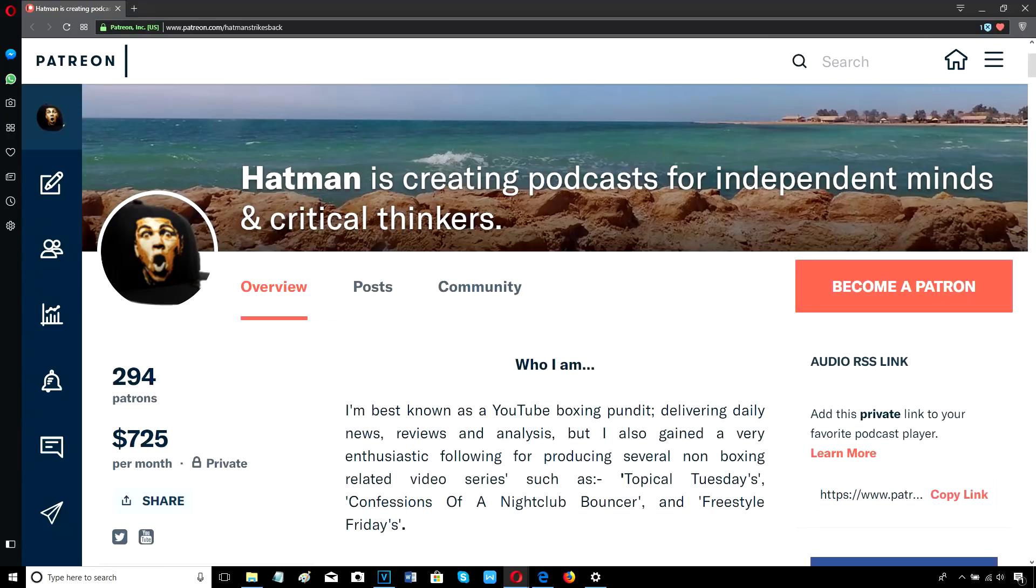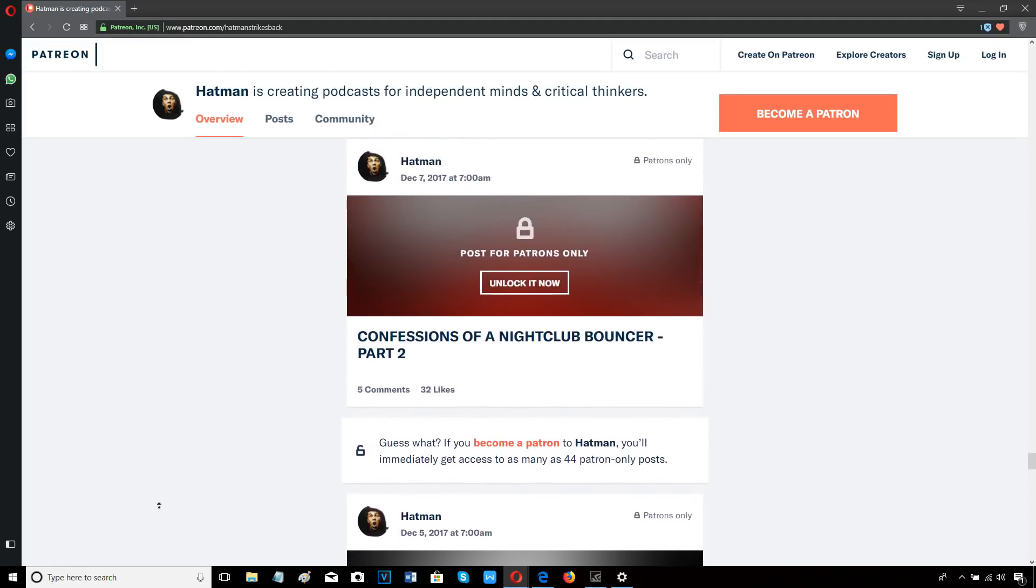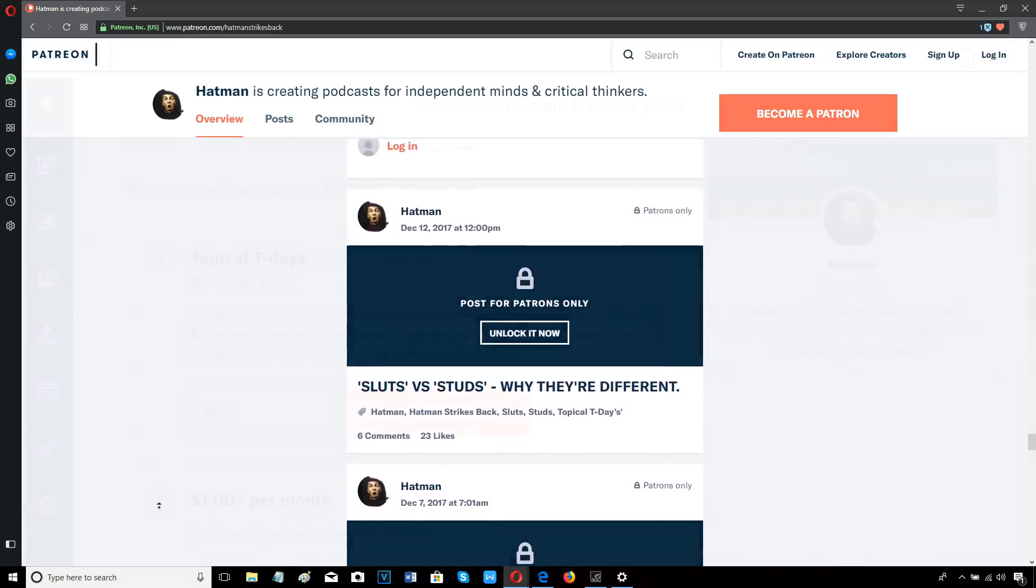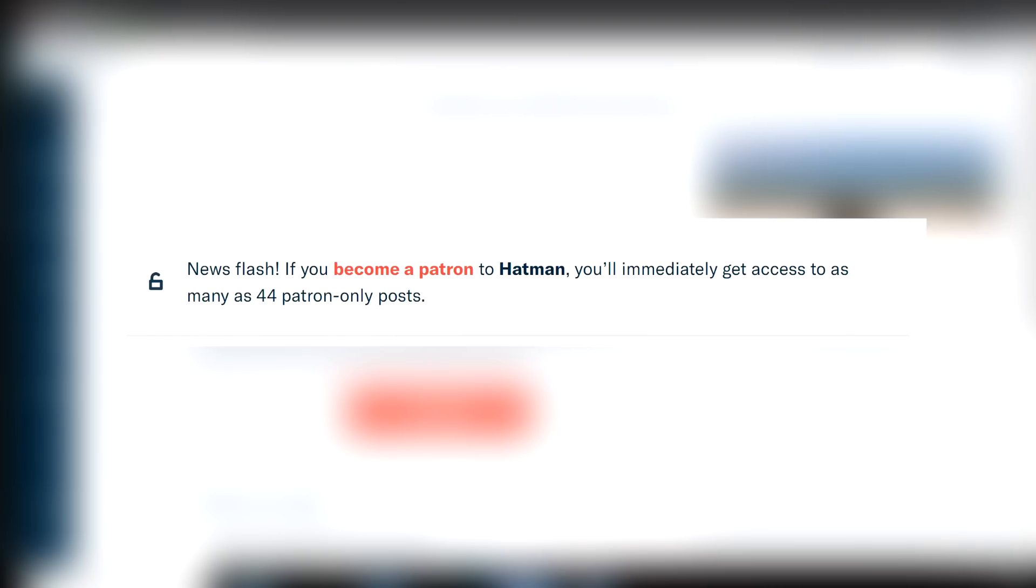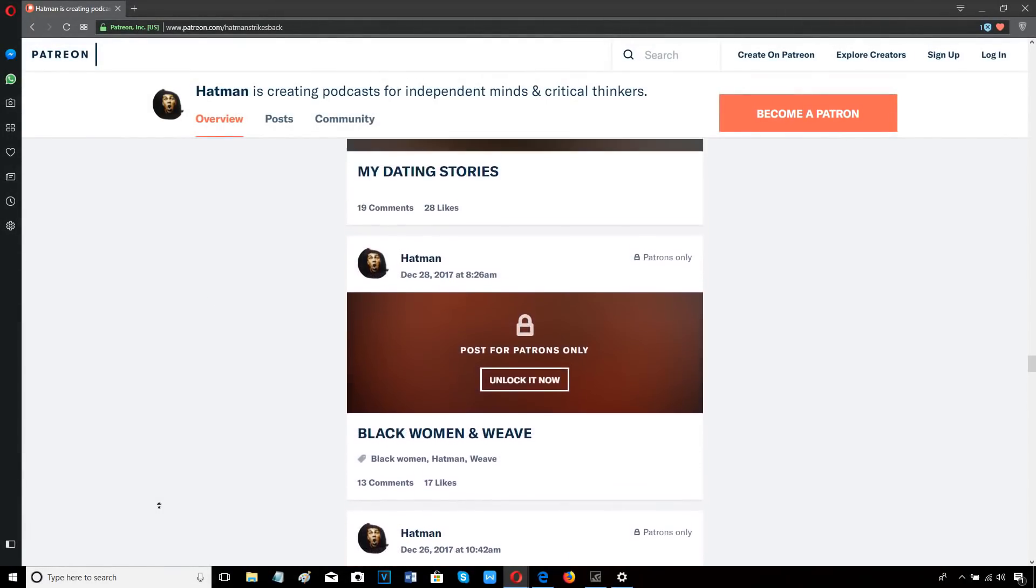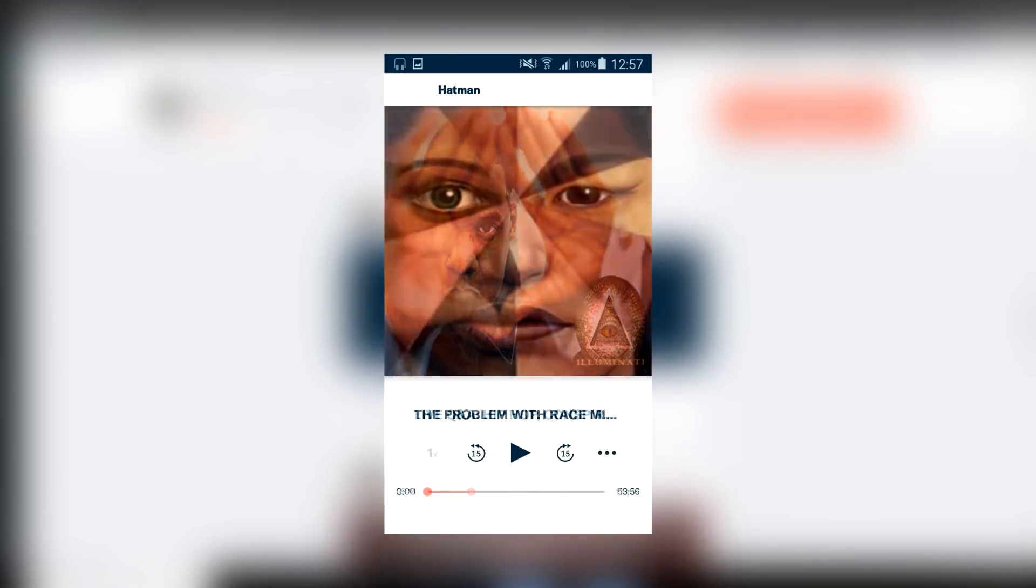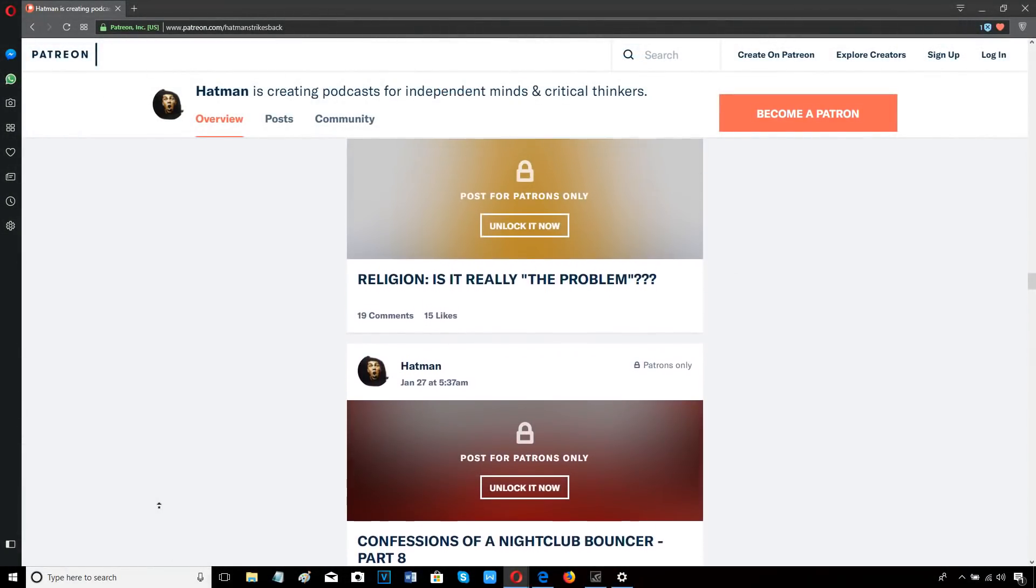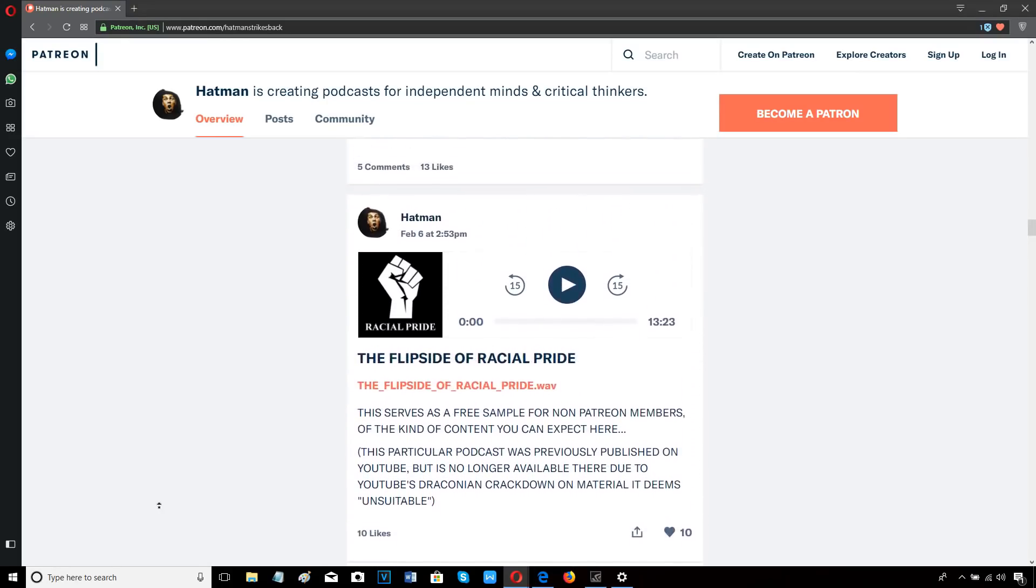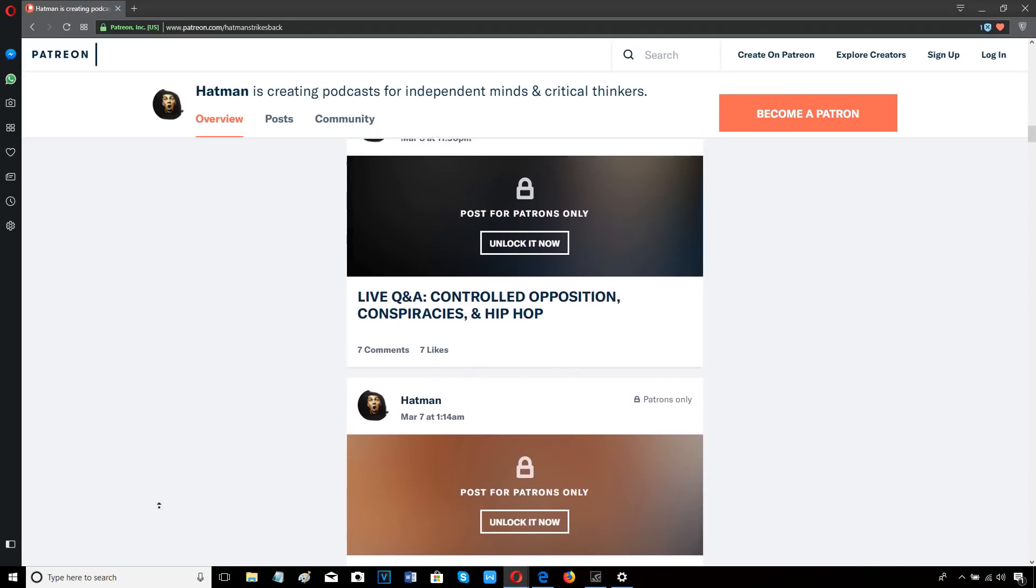I'm out. Join me on Patreon. I upload a minimum of two podcasts every single week, covering a wide variety of controversial topics, as well as live stream Q&A sessions. For just $3 a month, the equivalent of about £2 a month, you get access to all my new podcasts and my entire back catalogue of past podcasts, including my popular Confessions of a Nightclub Bouncer series. You can listen on your computer or on your smartphone or tablet by downloading the Patreon app from the Google Play Store or the App Store. The Patreon app also allows you to download each podcast in MP3. For less than the price of a cup of coffee, you get access to dozens of hours of exclusive content. It's easy to sign up, there's no contract and you can cancel at any time. Come and join our community by signing up with me here on Patreon today.